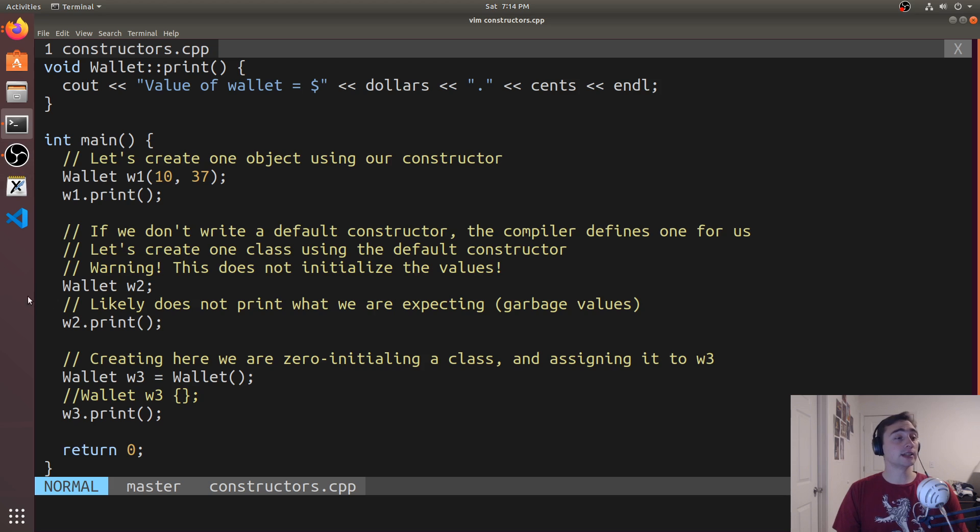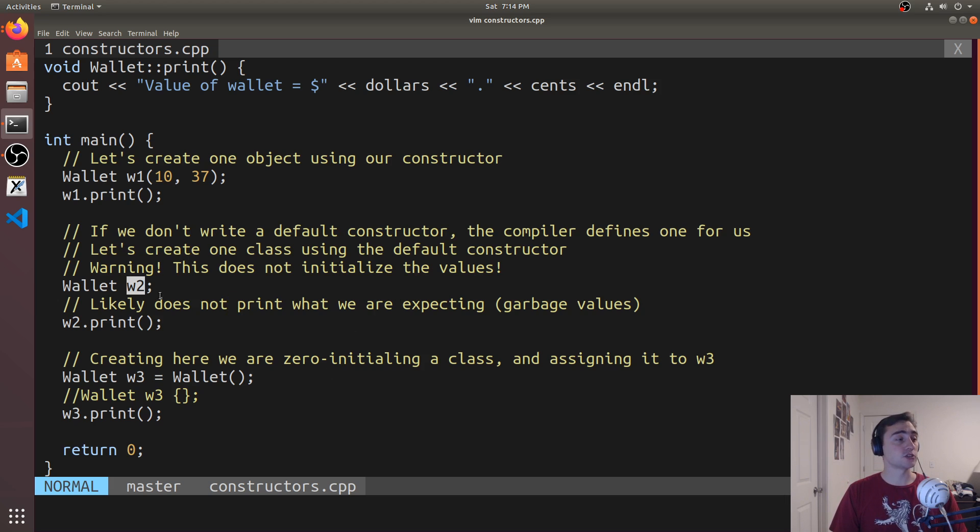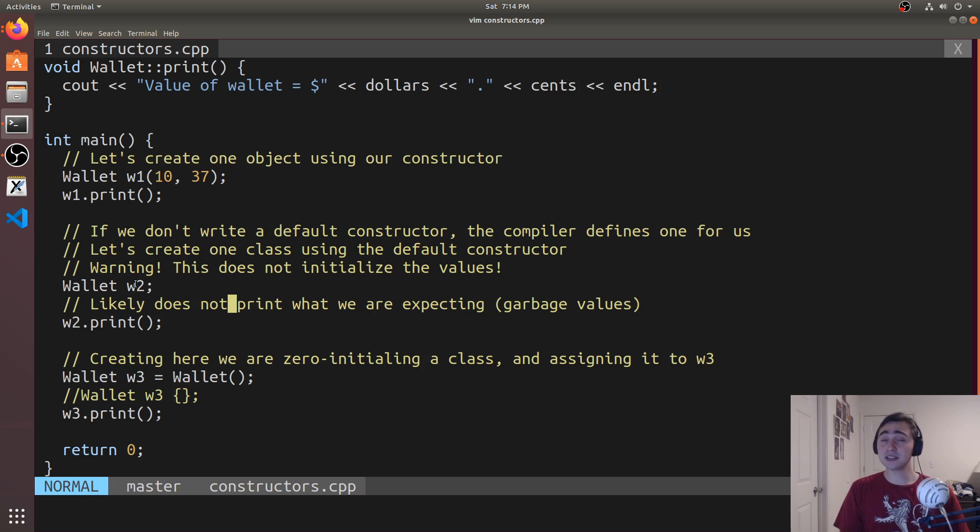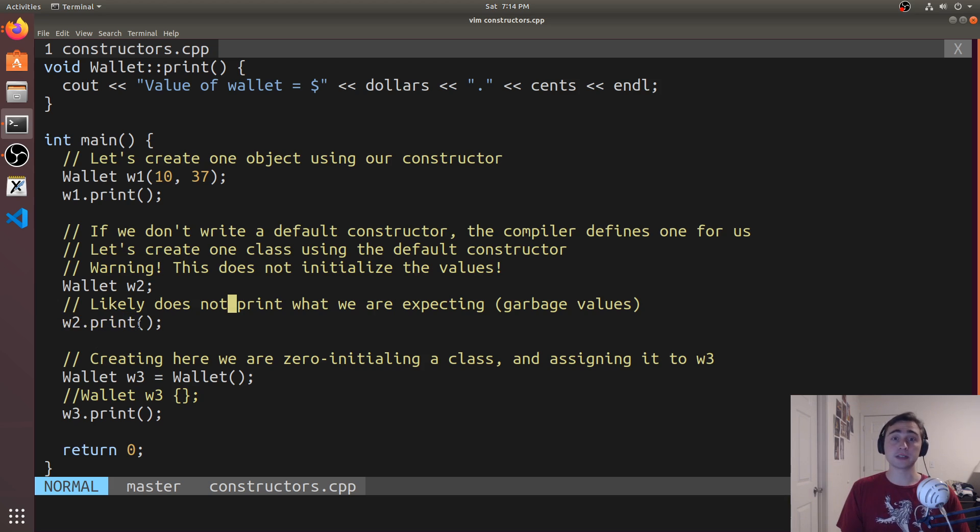So when would we get a call to say this default constructor? Well, it would be something like this. If we just said wallet w2, just kind of like if we said int a, this will call the default constructor. So it won't do anything. So the values of dollars and cents could be garbage.